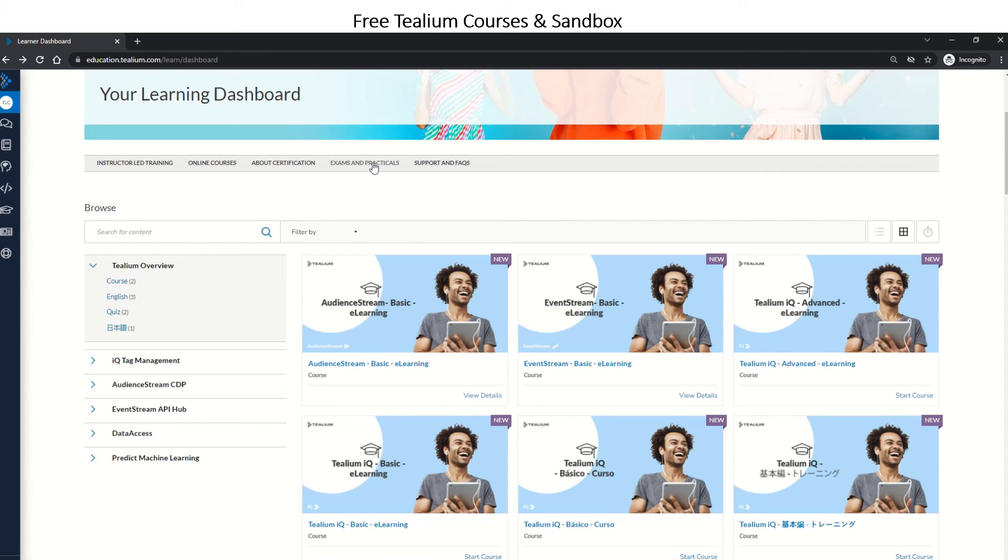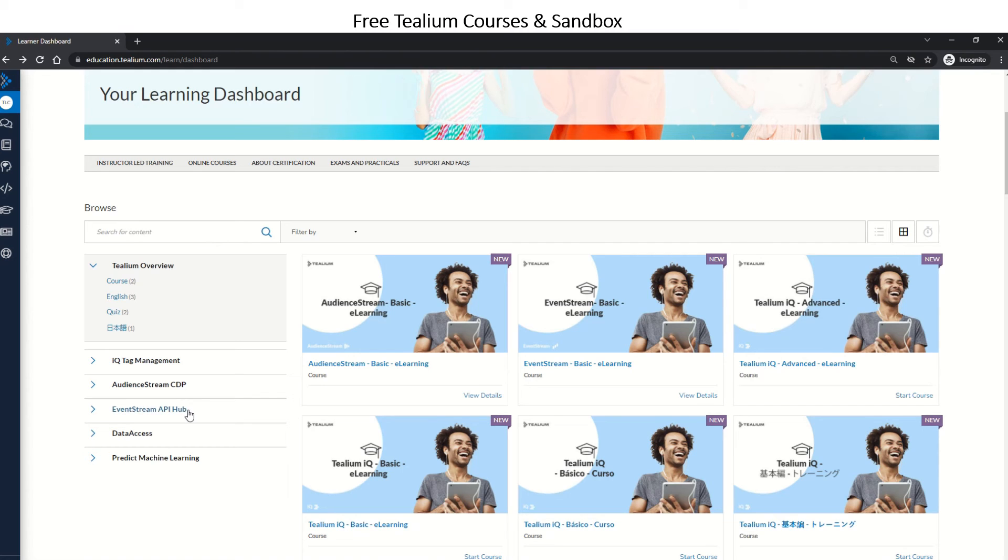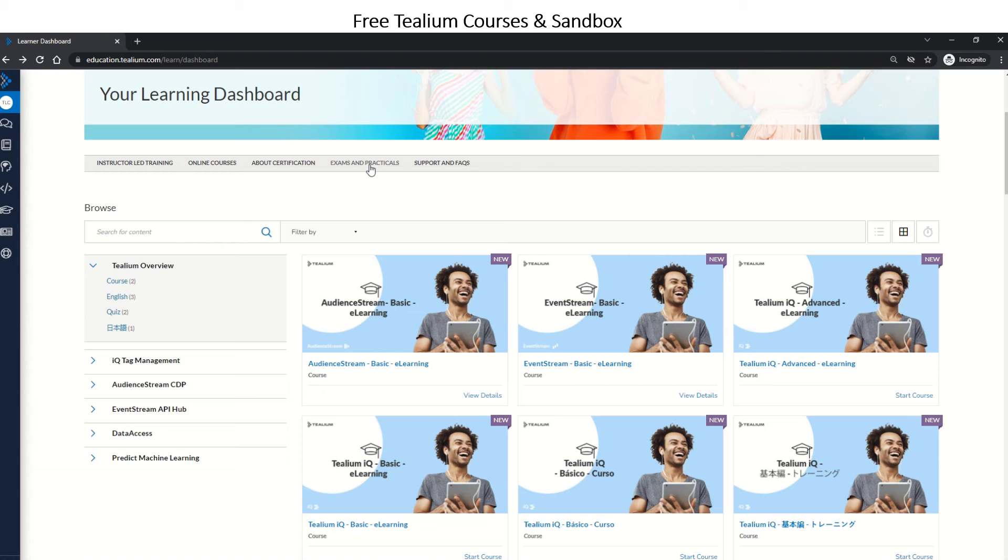give you a sandbox login with Tealium IQ and customer data platform products on it, and also a demo site where you can start learning practically by pushing tags onto the demo site. This kind of opportunity is great if you're not working on a Tealium project and really want to learn